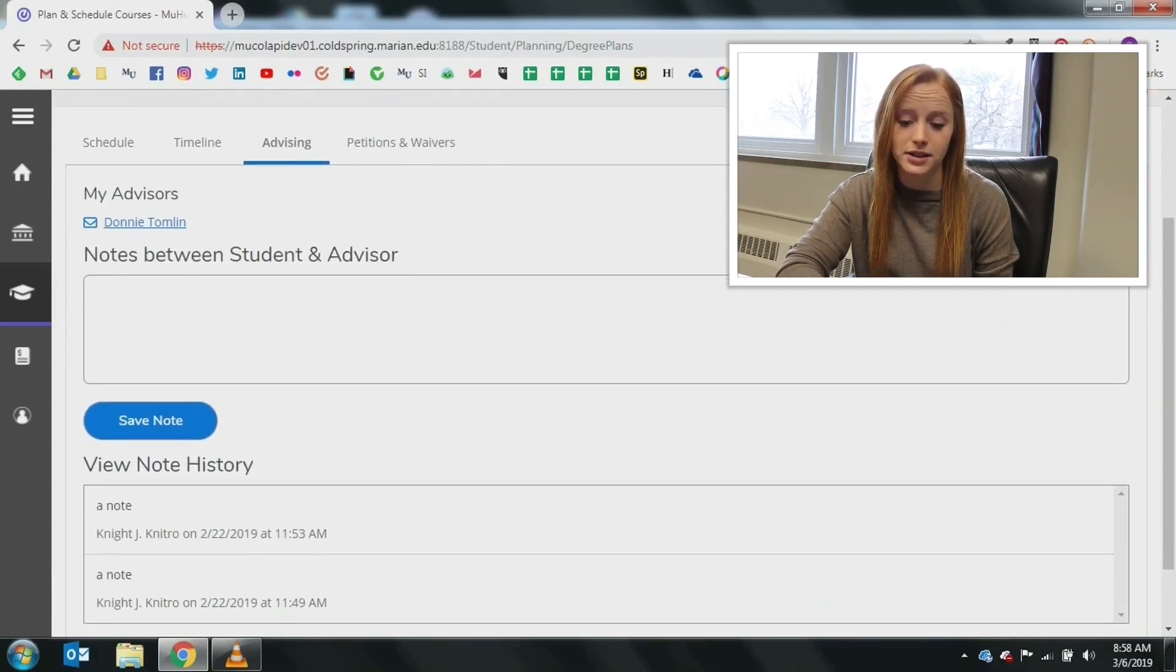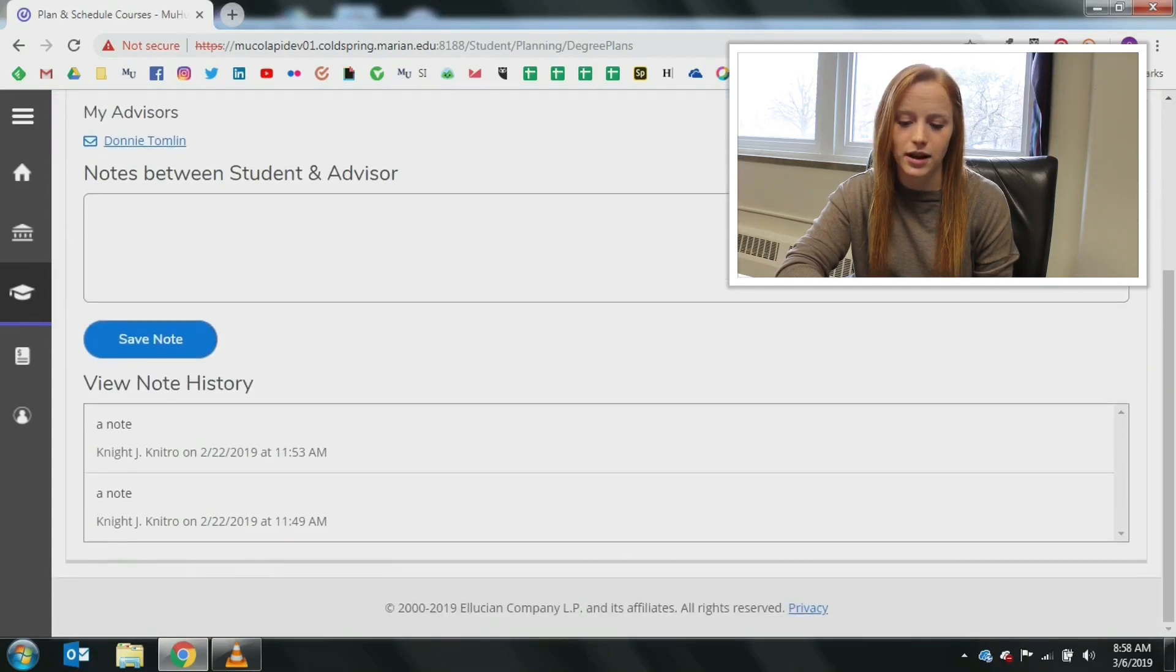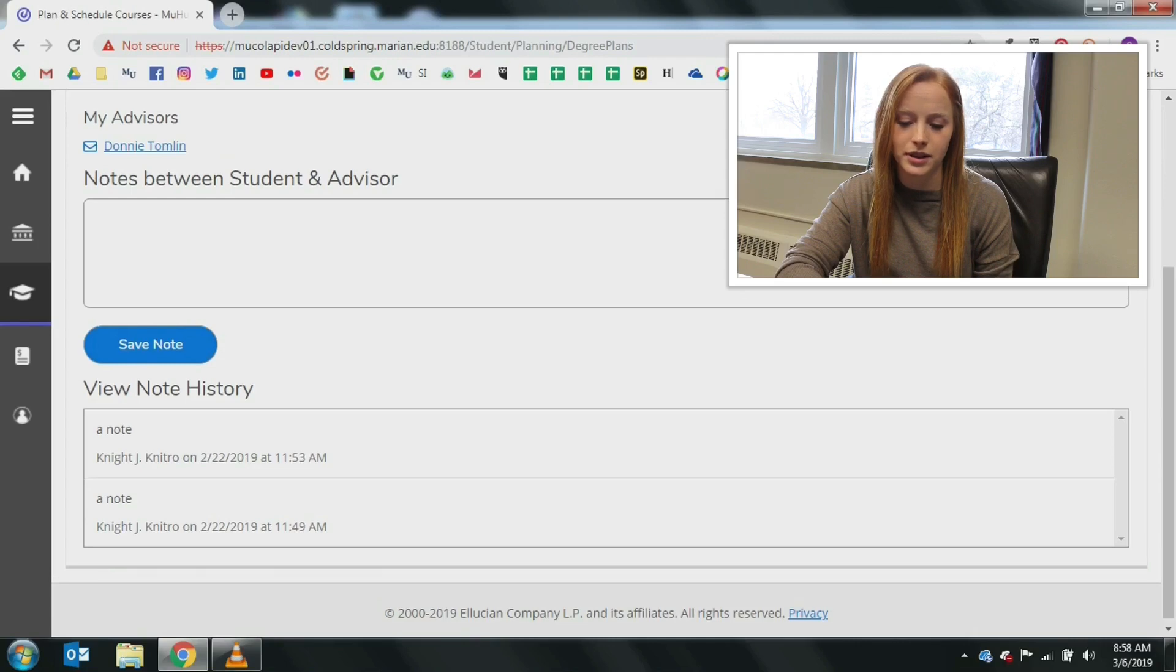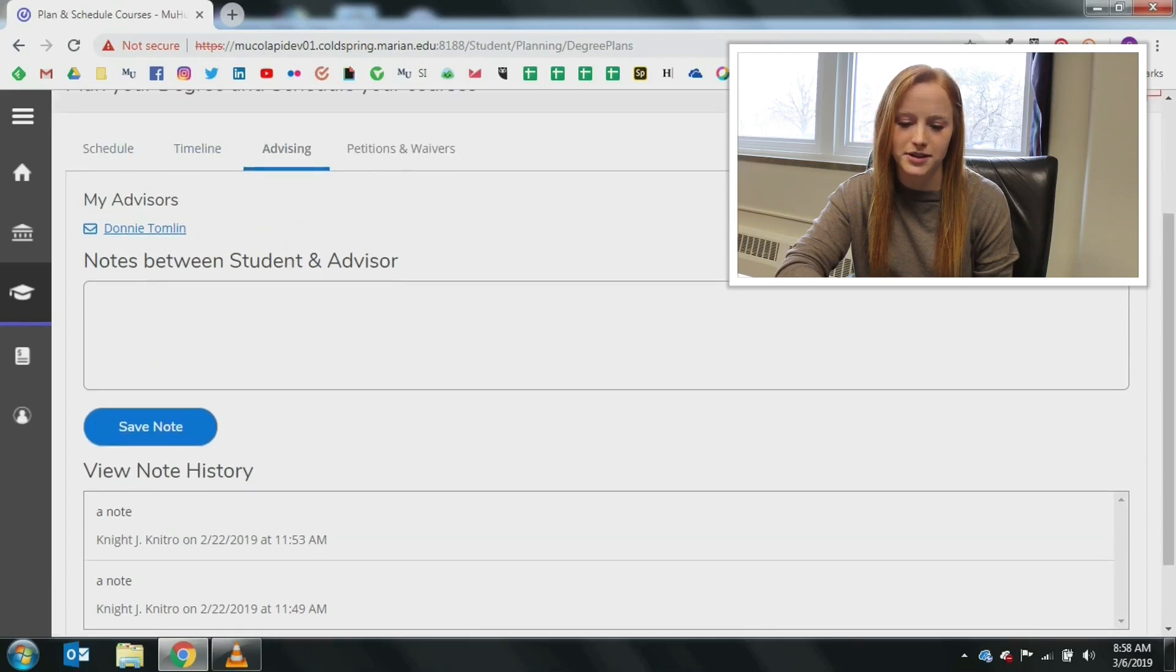Clicking the advising link will allow you to complete a note to your advisor about your planned schedule.